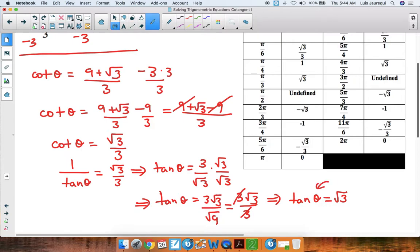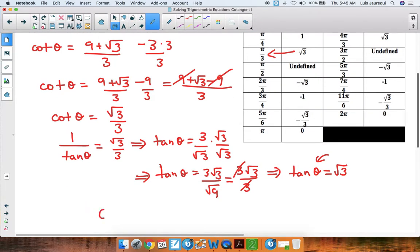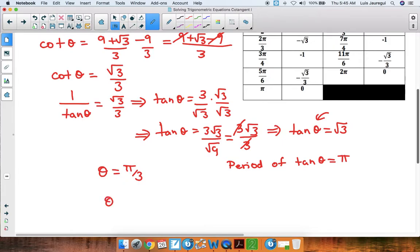So we're looking for an angle theta such that its tangent is square root of 3. Focusing on the interval from 0 to pi on the chart, the angle for which tangent equals square root of 3 is pi over 3, so theta equals pi over 3. Using the period of pi, we generate the next angle: theta could also be pi over 3 plus pi. Multiplying pi by 3 over 3 gives pi plus 3pi equals 4pi, all over 3.